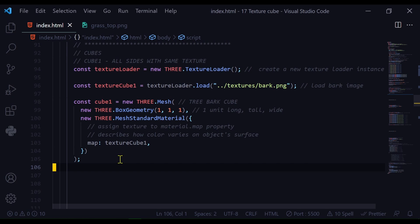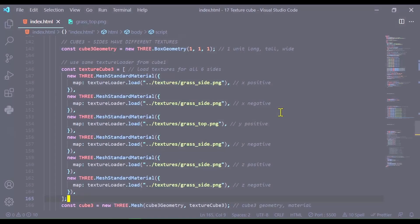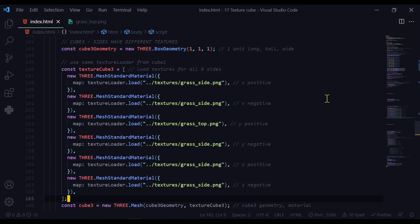It's a little bit more complicated when we want different textures on different sides. So here's cube three, the Minecraft cube, where it has a different texture on the top than the sides.